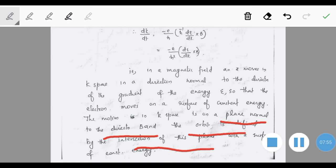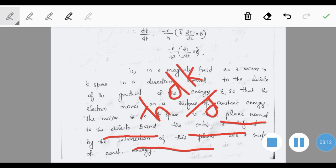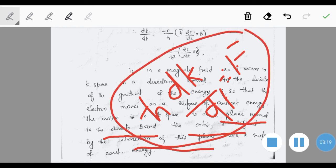In summary, we have discussed the equation of motion of an electron in an energy band, considering both the case of an electric field only and the combined case of electric and magnetic forces. The key expression to remember is ℏ·dk/dt = F, which is the important equation obtained from this analysis.